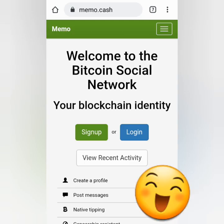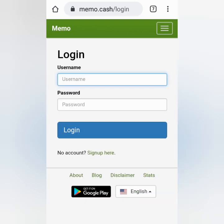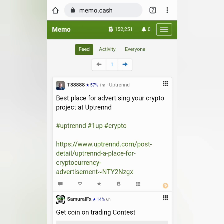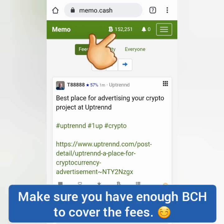Hello, welcome to Earn Free Crypto Cash channel. I'm going to show you how to withdraw from Memo Cash to your crypto wallet. This is the Memo feed — you can see my Bitcoin Cash balance here.